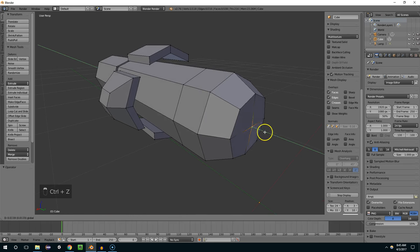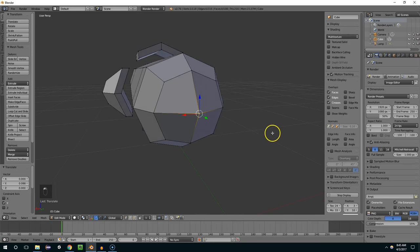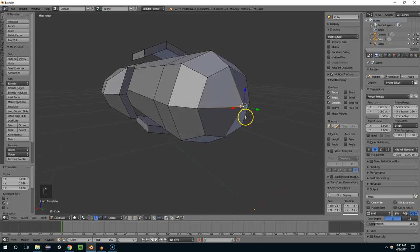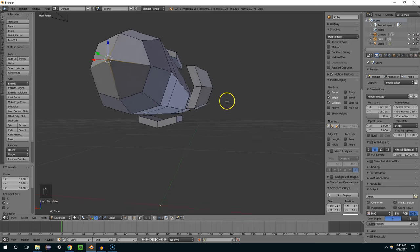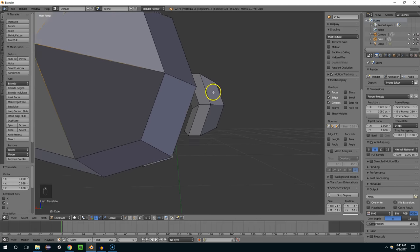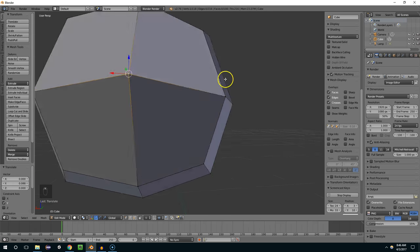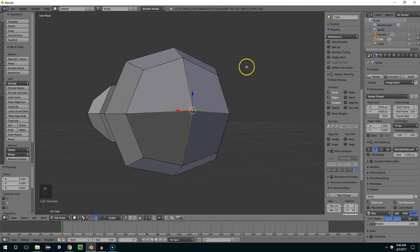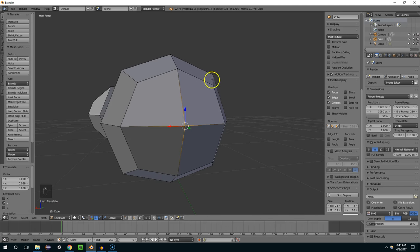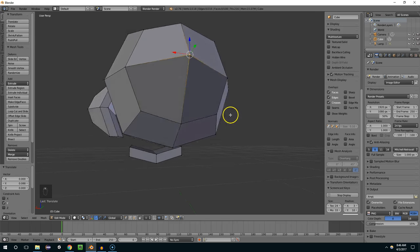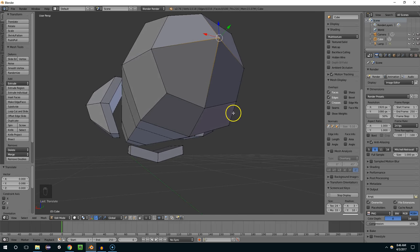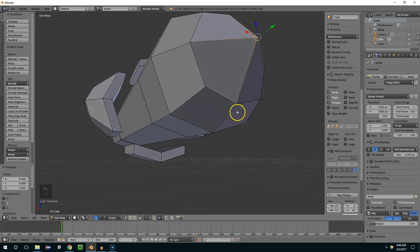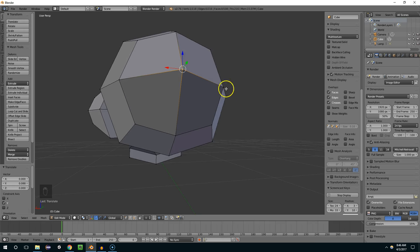But now if I bring this out, I'm ending up with weird shading because I have non-planar faces. A non-planar face is when you have four vertices in a face that cannot exist on the same plane. So no matter how I line this up, this shape right here is not flat.